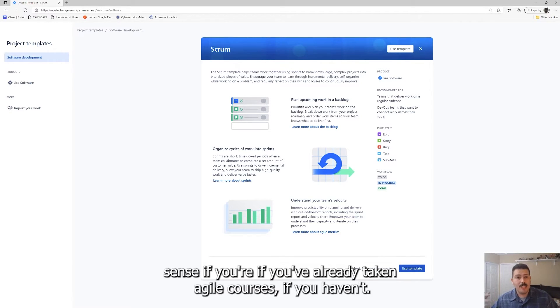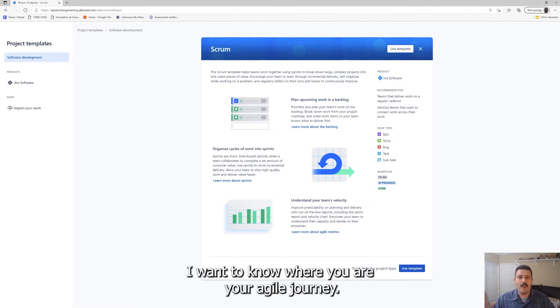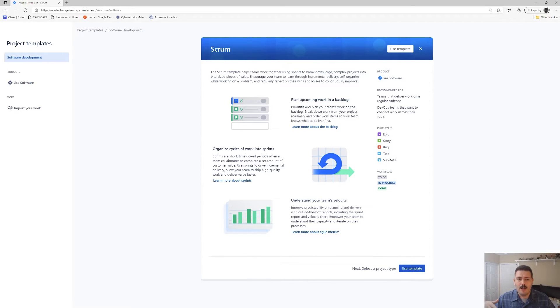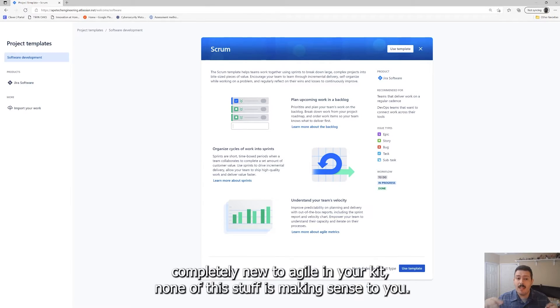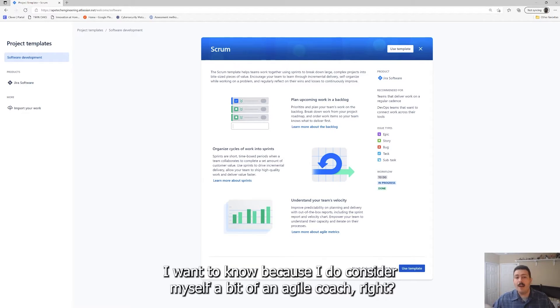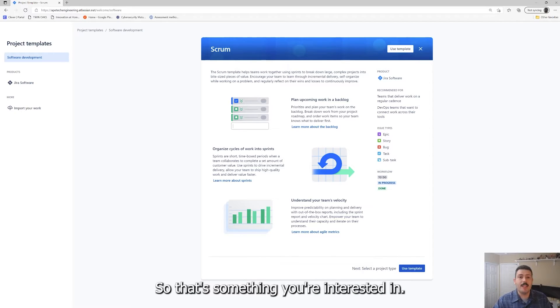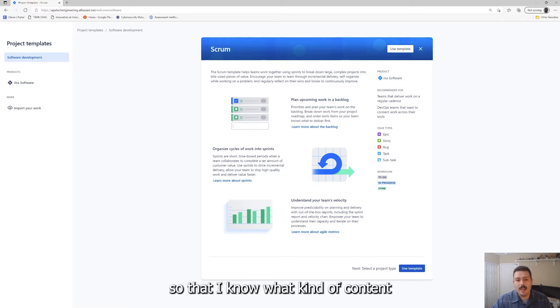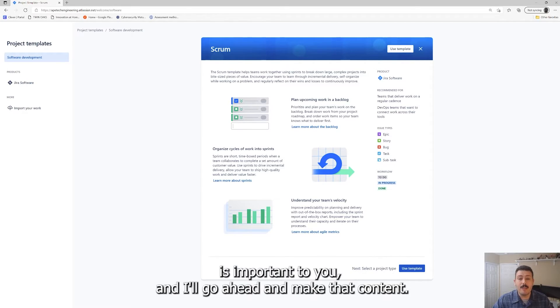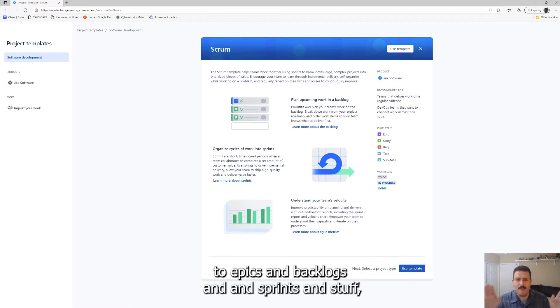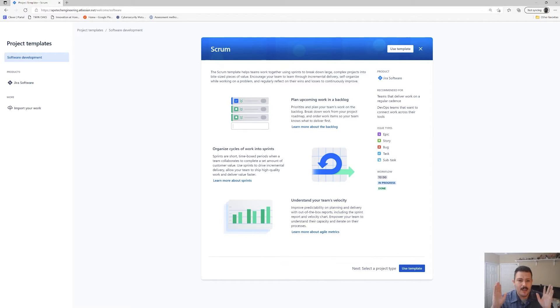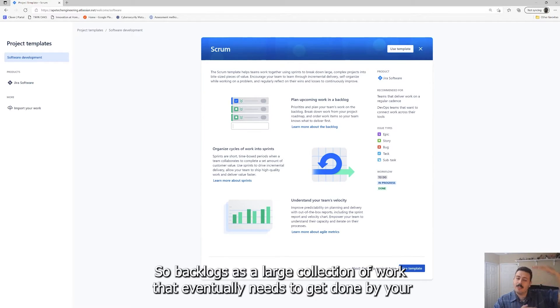Again, this makes more sense if you've already taken agile courses. If you haven't, make sure you drop a comment. I want to know where you are in your agile journey. Where do you think your agile maturity is? But if you're completely new to agile and none of this stuff is making sense to you, let me know. I want to know because I do consider myself a bit of an agile coach. I would love to make more videos about agile.